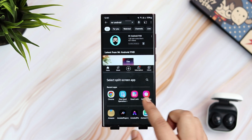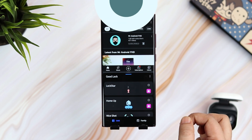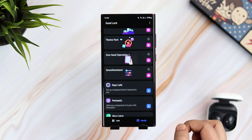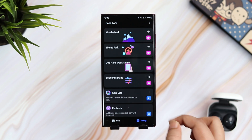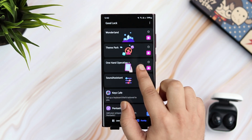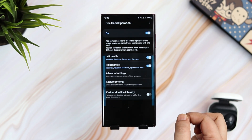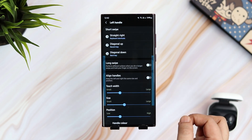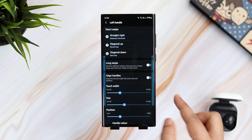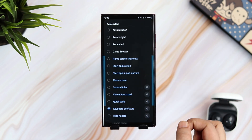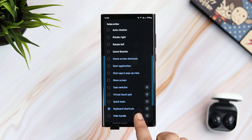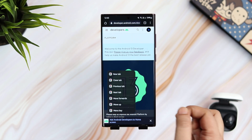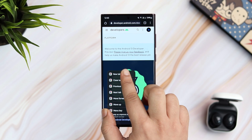I am able to add these additional gestures with the help of One Hand Operations. Just open the Good Lock application and download this module. Once done, simply go inside and here you can assign different actions for different gestures. You can now add some new functions to the swipe actions. For example, if I select the keyboard shortcut for swiping right, it allows me to access some very useful shortcuts while using certain applications.